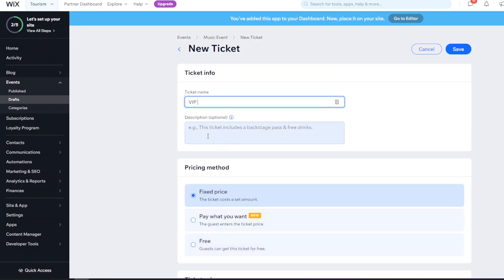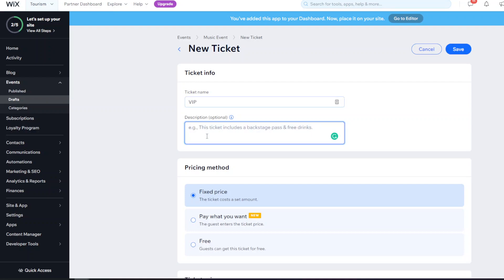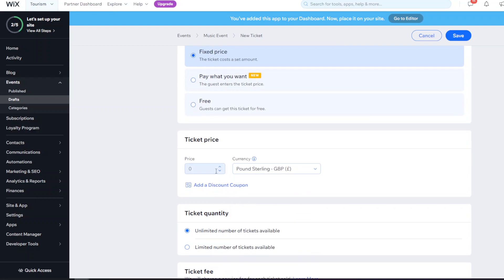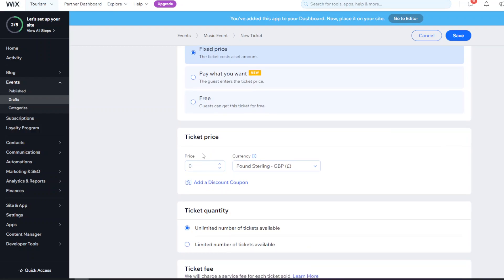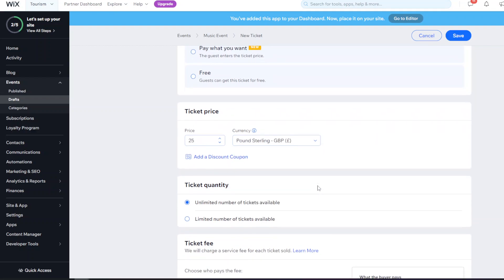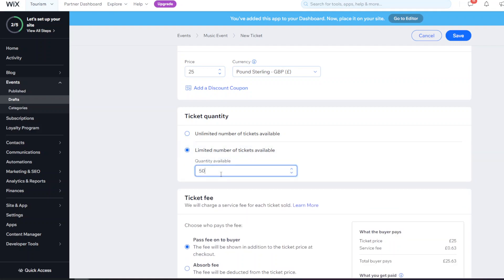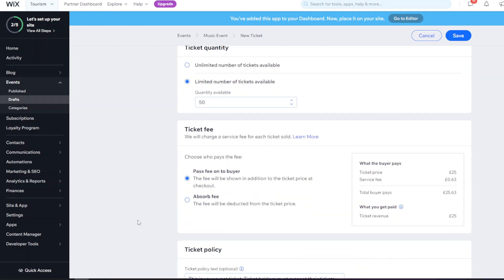You can then create another ticket - for example, a 'VIP Ticket' as a paid ticket including a better seat, free food and drink. Select 'Fixed Price', and in the ticket price section set whatever price you want - for example £25 - and select your currency. Again, you can set an unlimited or limited number of tickets.